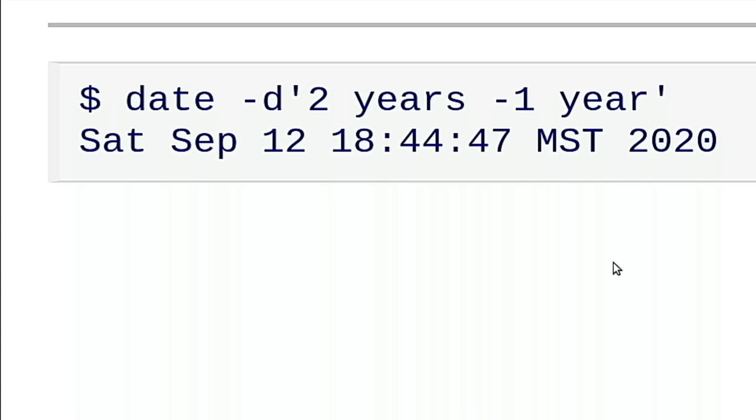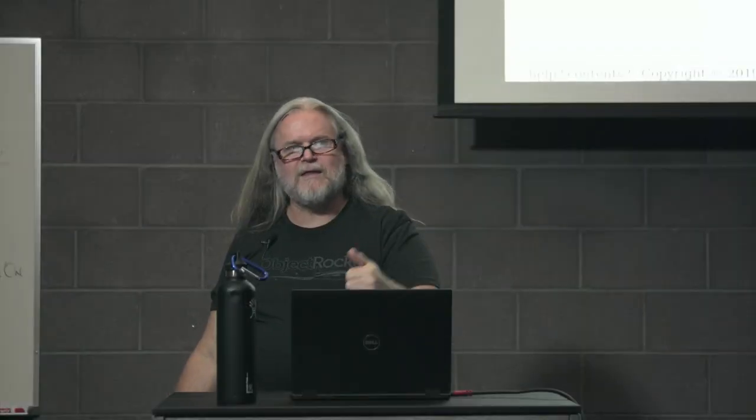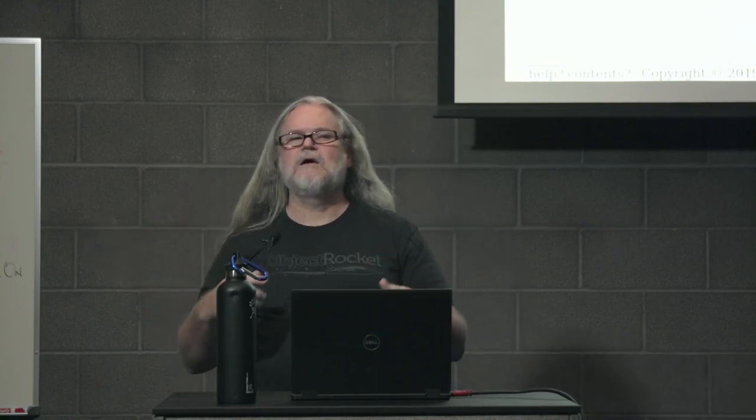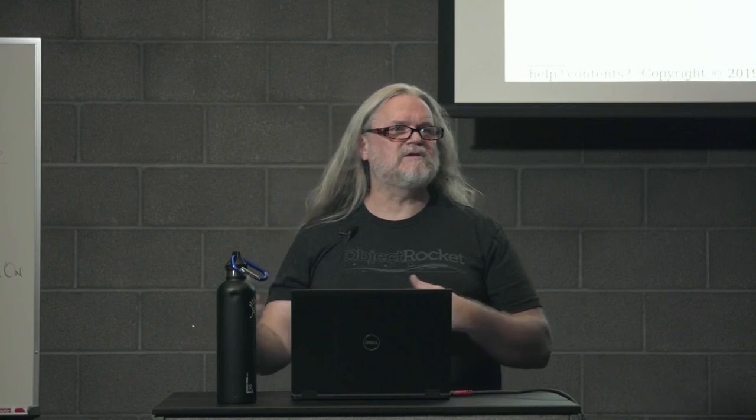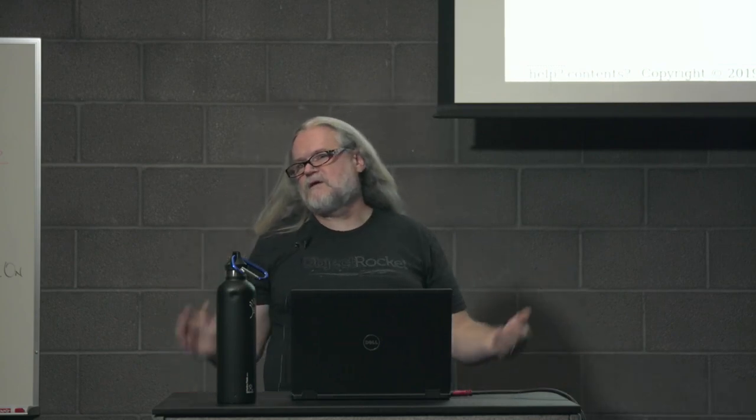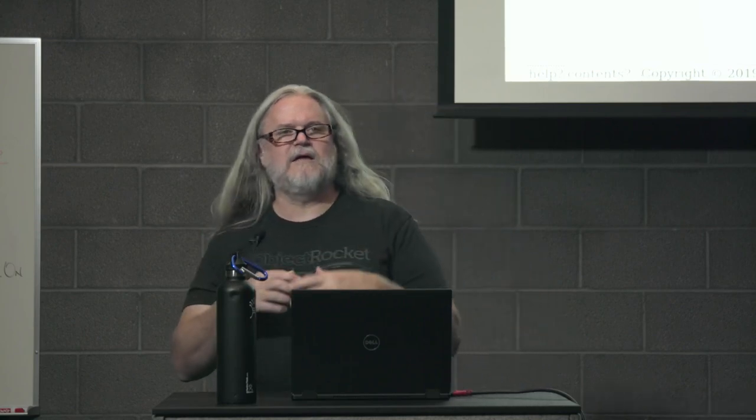You can also do some funky math with your word versions. So this is saying, take the date two years from now, but a year before that. So I could also say, this is basically saying one year from now, but I could say plus two years, minus three months, things like that. A couple hours or whatever. You can go back and forth. You can do a whole bunch of it, and it gets complex. But date will go through and convert those and get you to the right place.